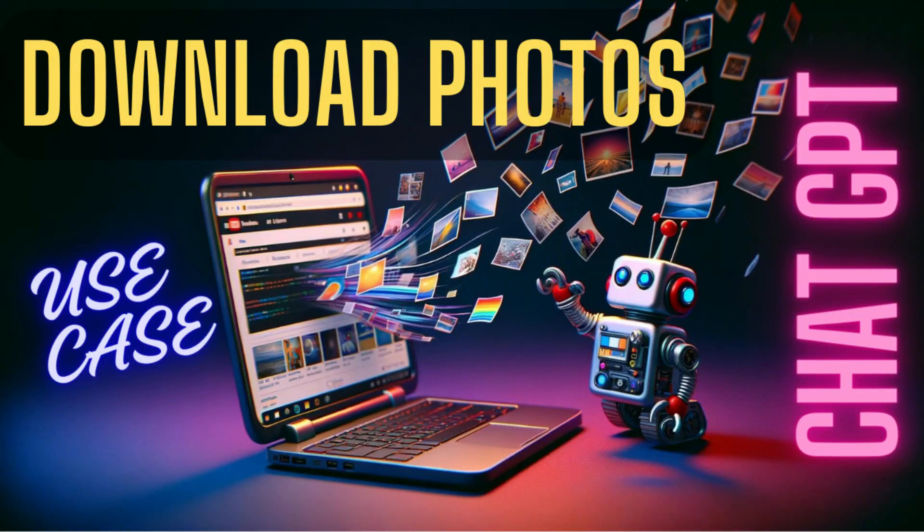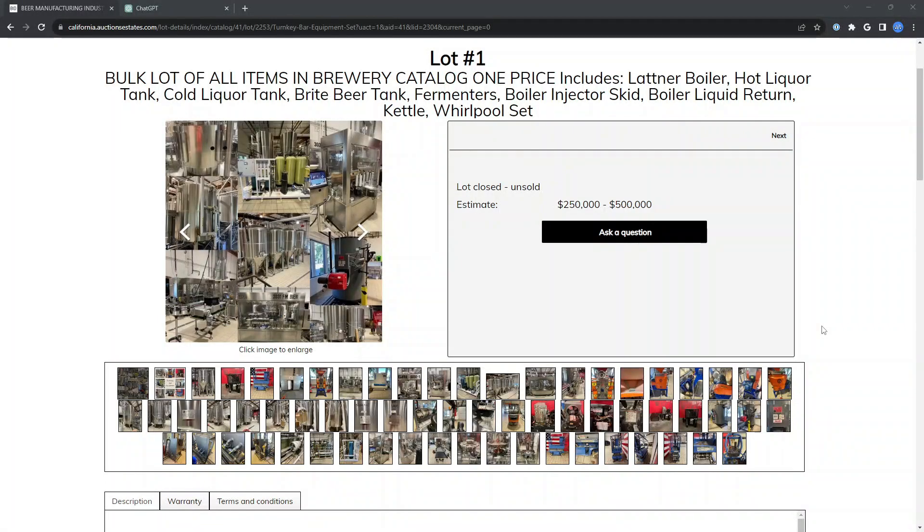This is Jason with ContextFound with a quick use case study on using ChatGPT to download some images. I came across this interesting use case trying to download some pictures from an auction.